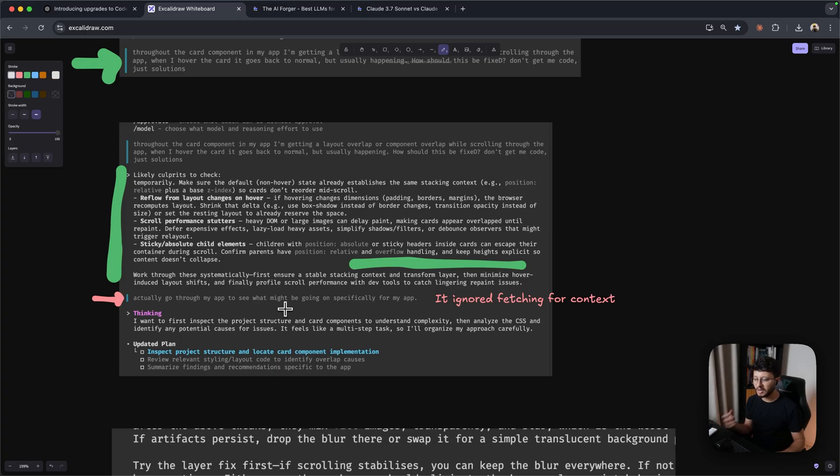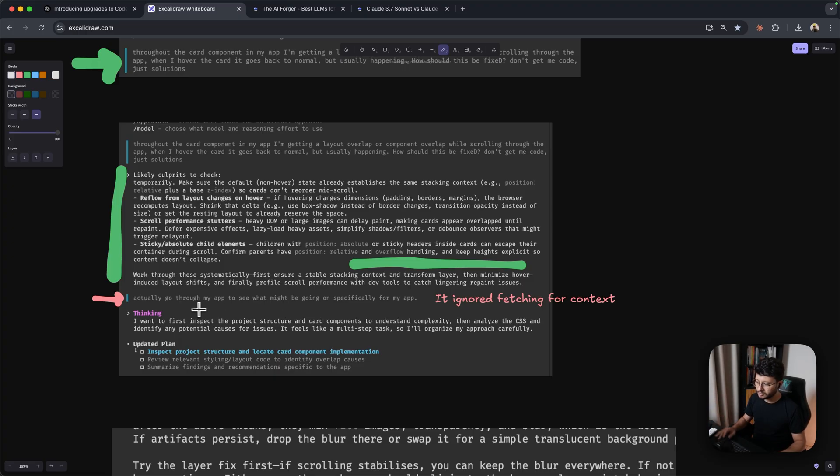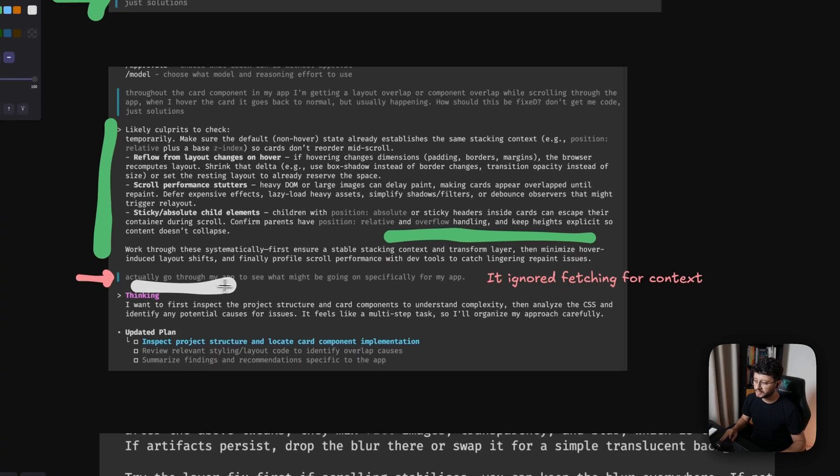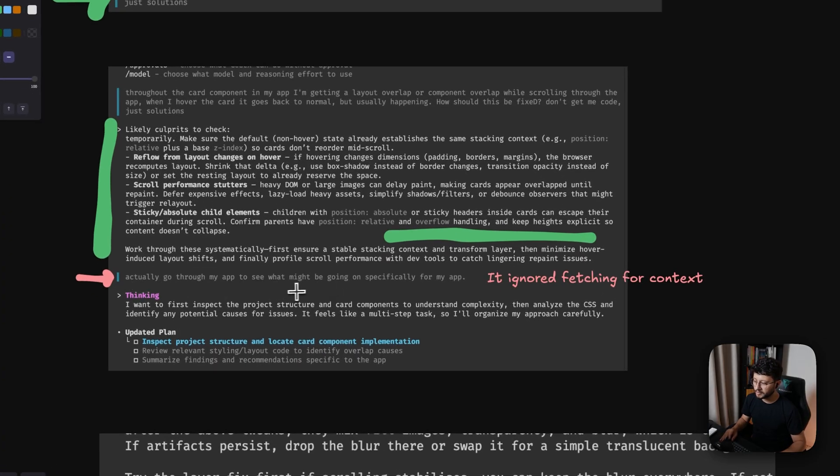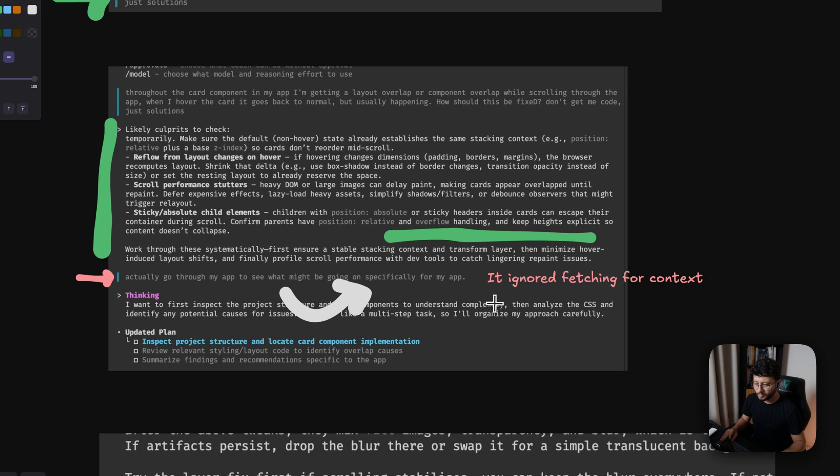And this is just one of the reasons why I think it's good for developers, because the developers will know how to give it the right context. But vibe coding wise, I wanted to test if it could actually go inside and fetch for that context. And it did so just well. So my prompt was just actually go through my app to see what might be going on specifically for my app.